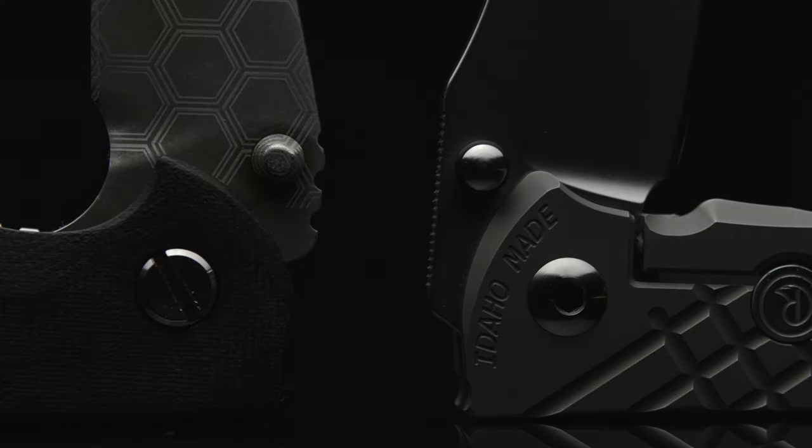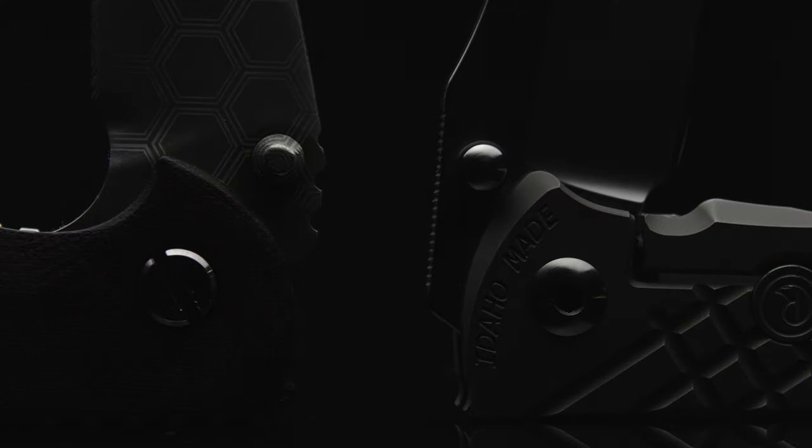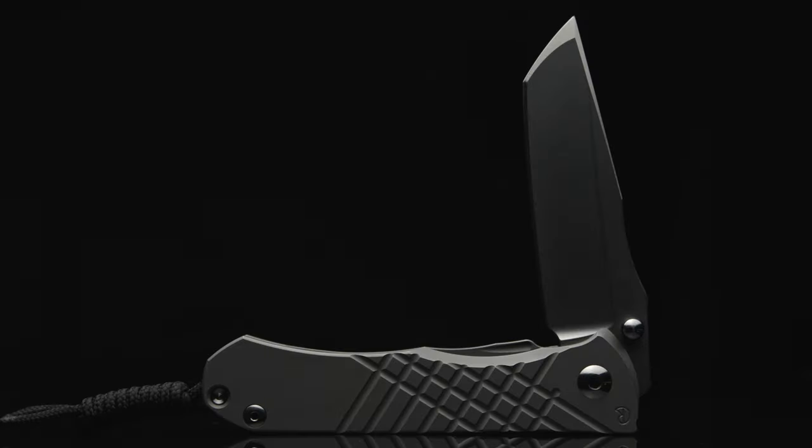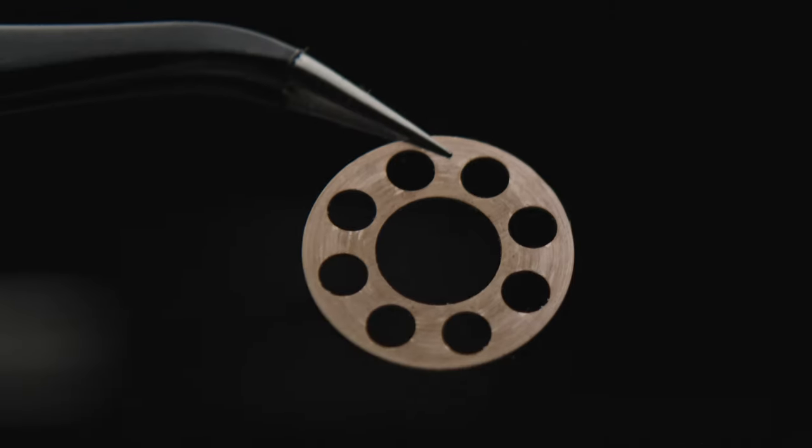Compared to a Hinderer XM-18's external stops, the Zahn's are clearly larger and extend out from the flats a bit further, providing a larger point of contact. Again, extremely tight tolerances provide more rigidity within the frame.